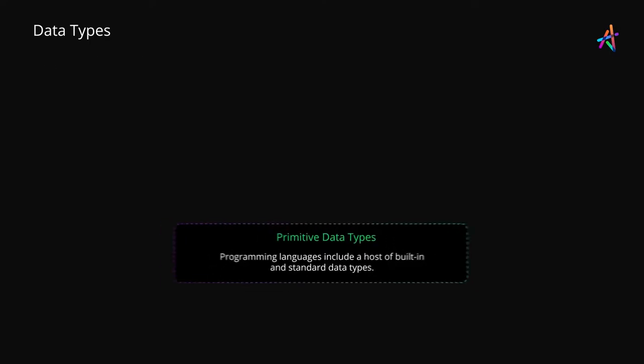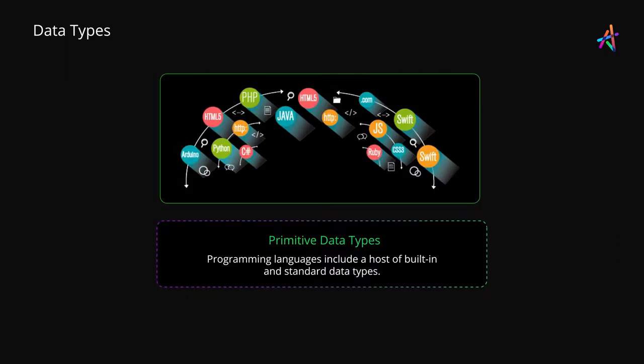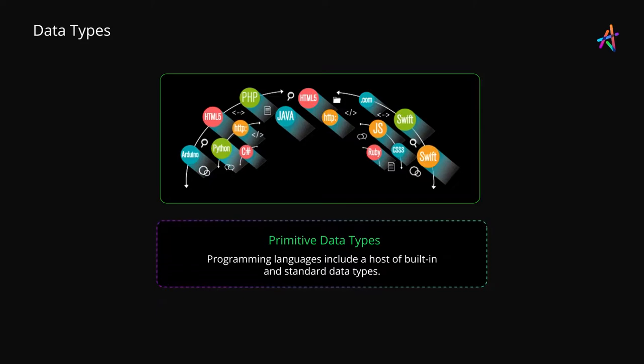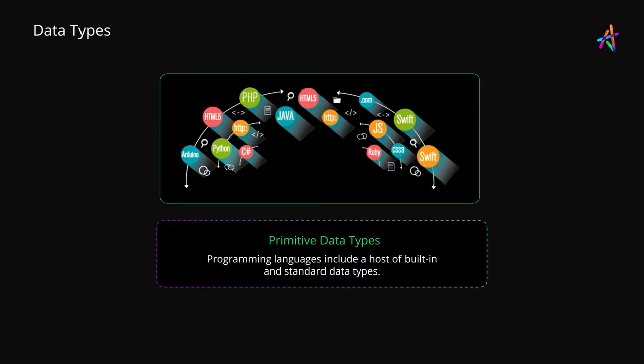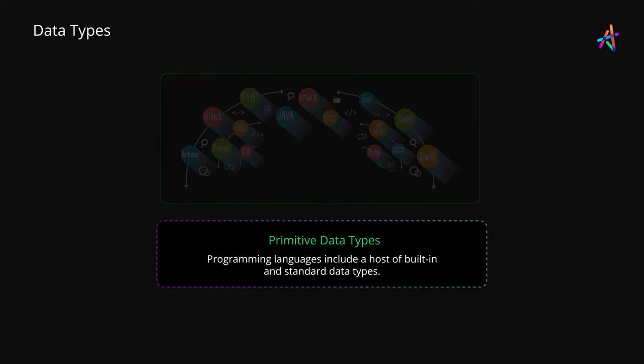Every programming language includes a host of built-in data types known as primitive data types that you can use to express data. Let's explore some of the common categories of data types that programming languages offer.